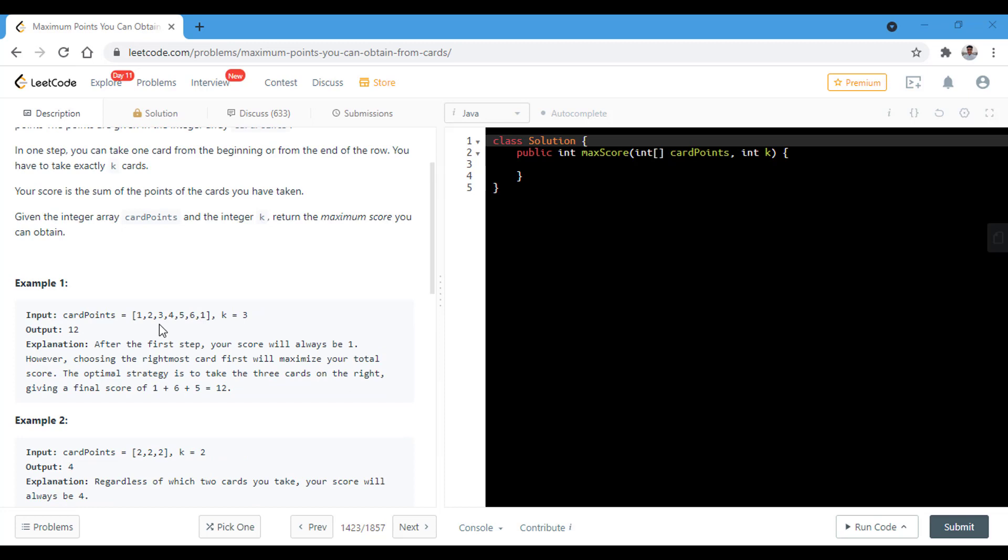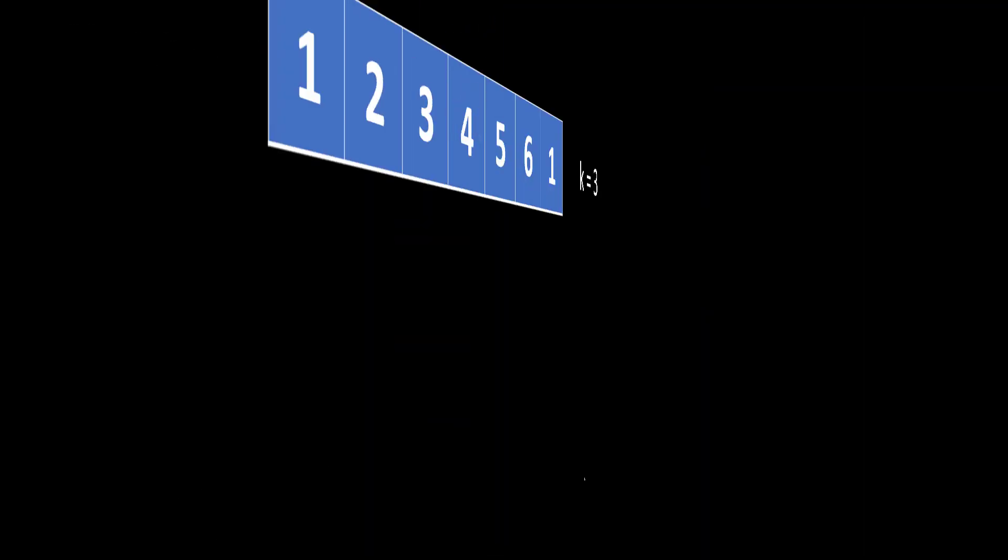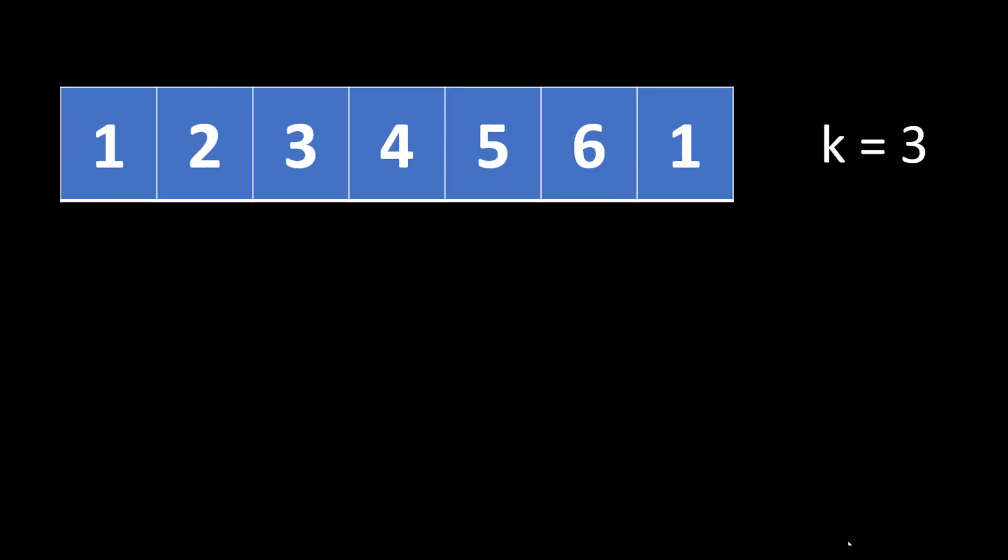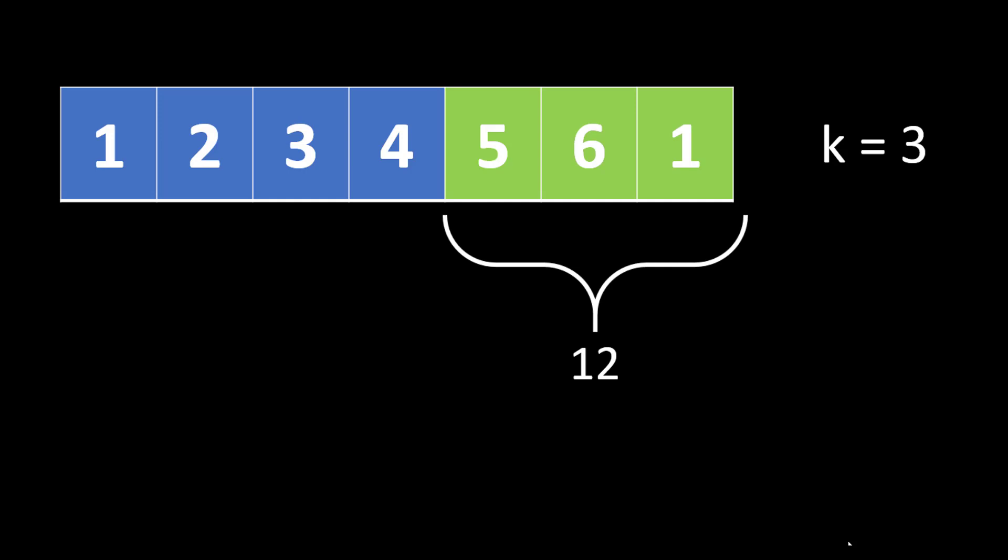And similarly in the rest of the examples. So now let's first try to understand what this question is about and how we can solve it. So suppose this is the input array given to us and the k is equal to 3. That means we need to select exactly 3 cards from this array starting either from the beginning or from the end in order to make the maximum sum. So as we know that in this case the maximum sum is if we take the cards starting from the end that will make the sum equal to 12 which is the maximum that we can make by picking up 3 cards with the given conditions.